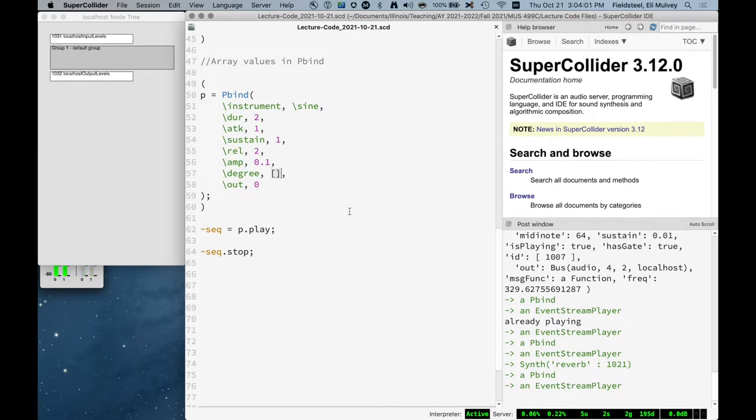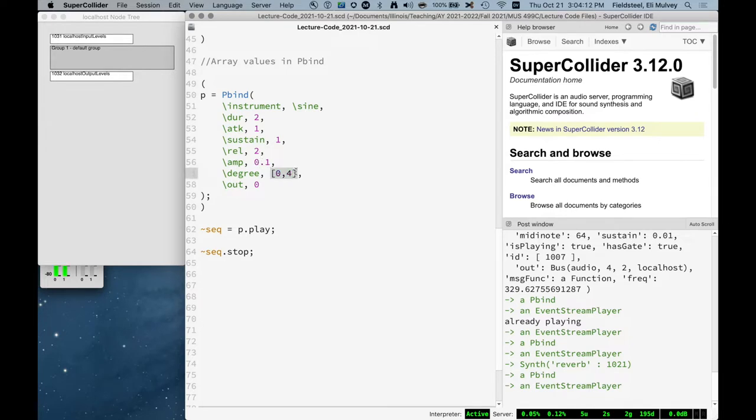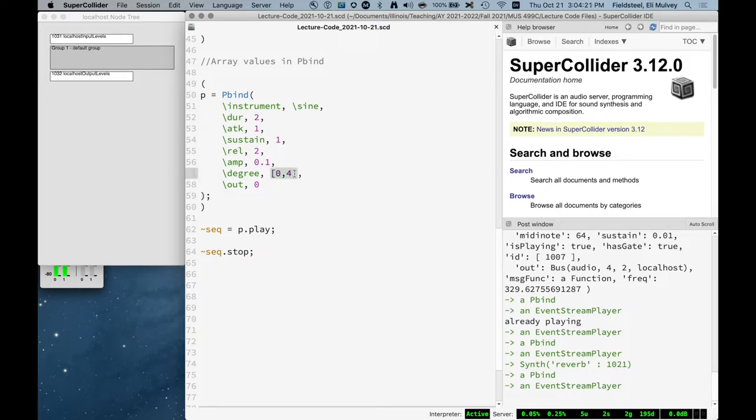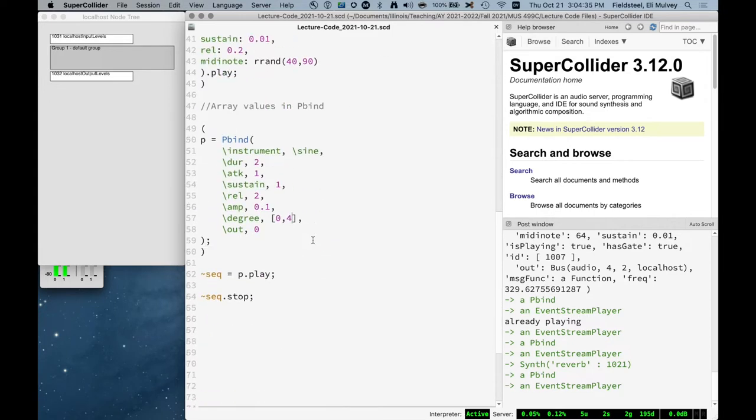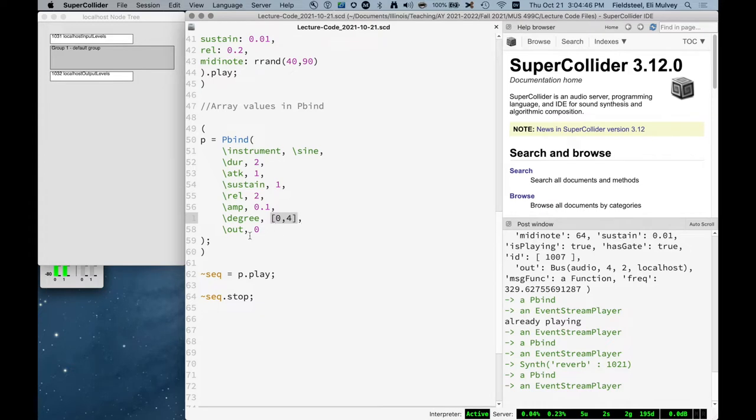What do you suppose happens if we do something like this? So almost the exact same thing, except the value being supplied to the degree key of every event that this event stream player generates is the array 0 comma 4. In the synth def world, we're pretty accustomed to an array translating to multi-channel expansion, where mono becomes stereo or one channel becomes 8 or 16 or whatever. But we have this intermediary step here.